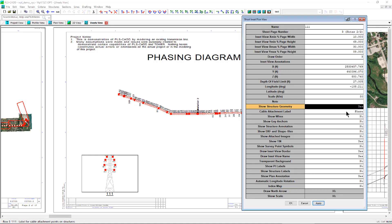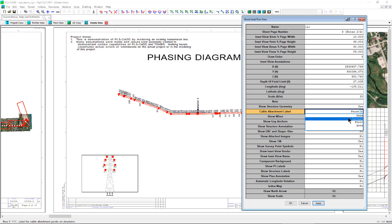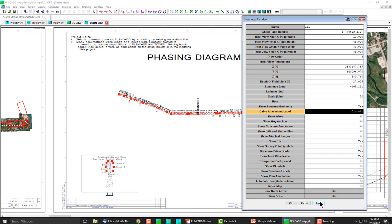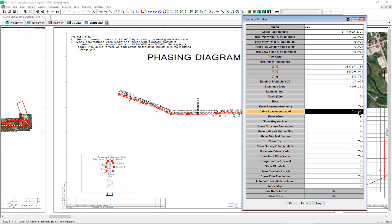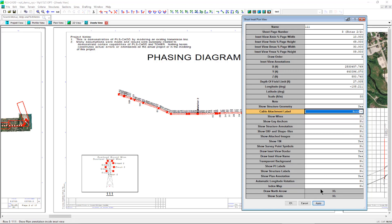The cable attachment labels option allows for the display of the circuit labels, phase labels, both, or none.